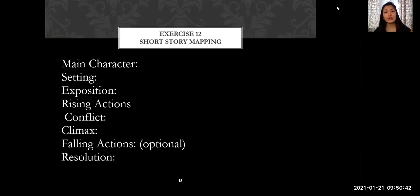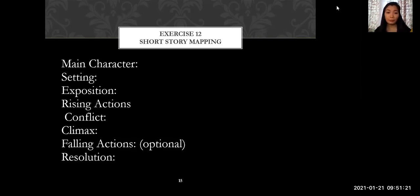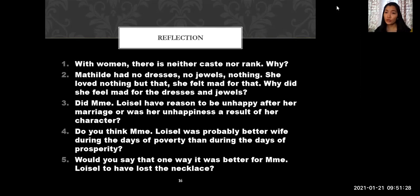For the short story mapping, you need to complete Exercise 12 in your textbook. Identify the main character and other characters, the setting — where it happened — the exposition — how the story was introduced — and the rising actions highlighting the conflict. Identify the conflict itself, the climax as the highest peak of the story, and the falling actions, which are optional. The modern plot moves from climax directly to resolution. Do this in your English notebook and submit it to me through Messenger.